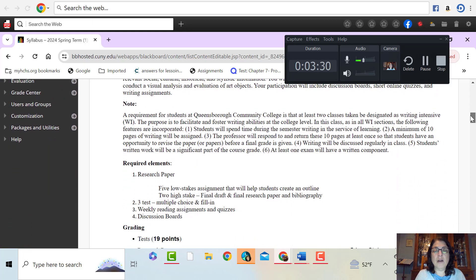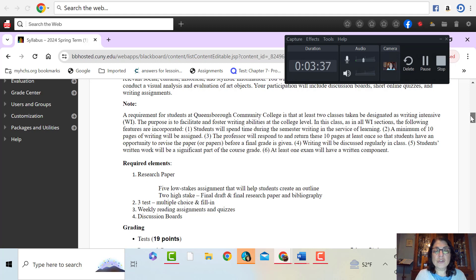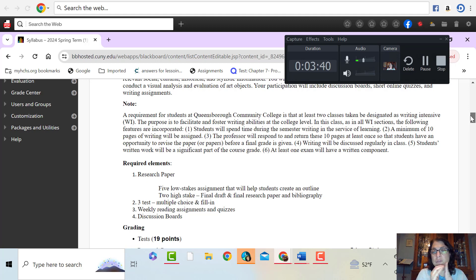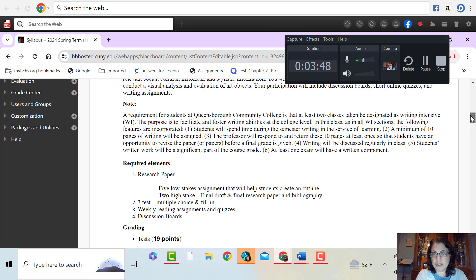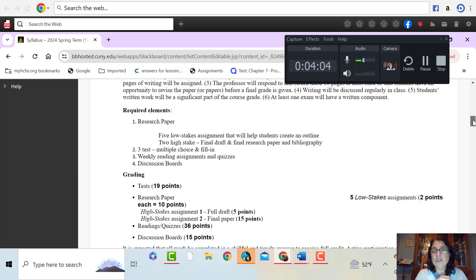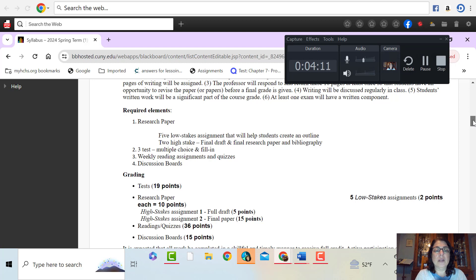We are a writing intensive class. So that means that there is an element of writing that goes along with this class. So what I've done is I've broken down a research paper for you into different steps. We're going to put that all together and voila, you have a really well written research paper, or at least that's the idea. So you will do five low-stake assignments, two high-stake assignments. And this is going to produce a research paper.